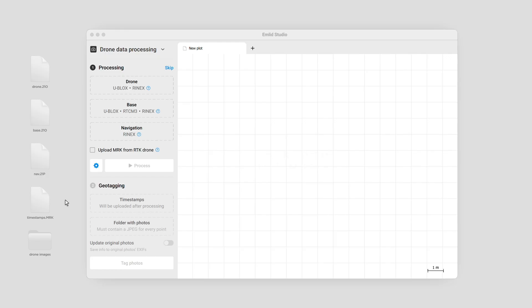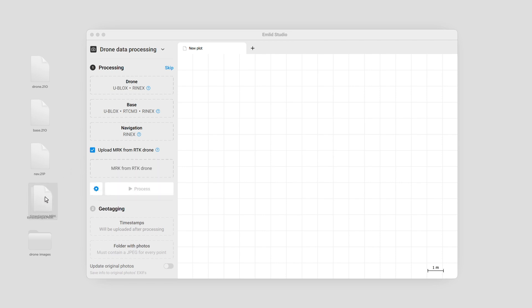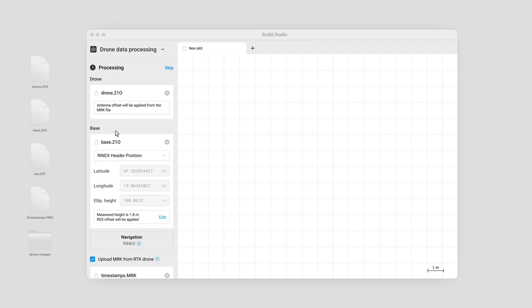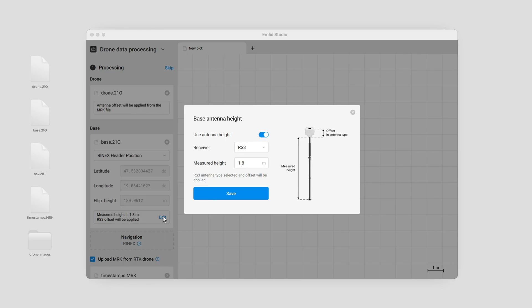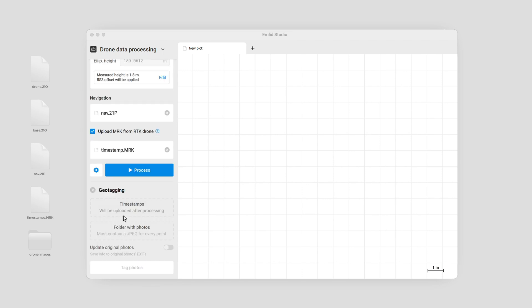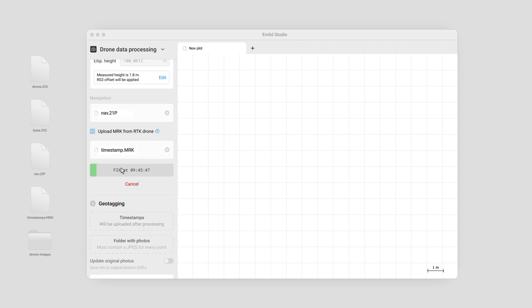Let's post-process the files using the same drone data processing workflow. Check Upload MRK from RTK drone and add the MRK file from your drone. Add the Rinex observation file from your RTK drone — Amulet Studio will automatically add the offset between the camera and the antenna from the MRK file. Add the Rinex observation file from the base and set the base coordinates. By default, the Rinex header position is used. If you placed your base over a point with known coordinates, enter the coordinates and the antenna height manually — make sure that you use only one of the specified methods. Add the Rinex navigation file from the base, then click Process. The events file with timestamps will be automatically added to the timestamps field in the Geotagging section.